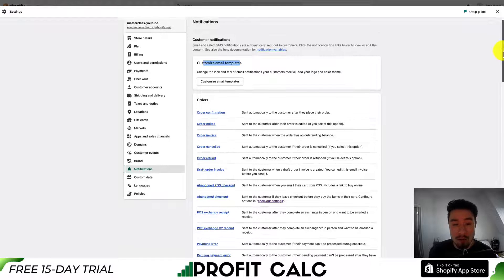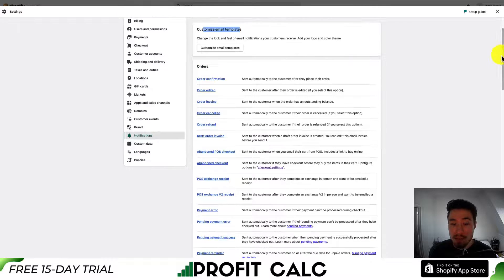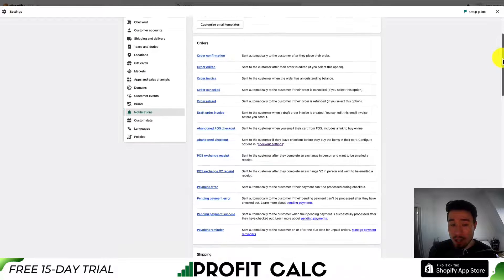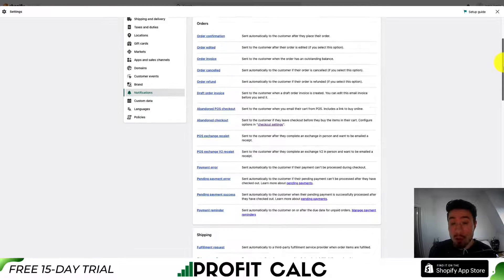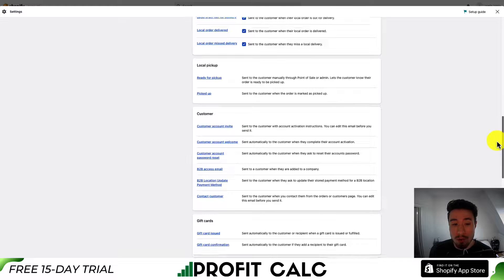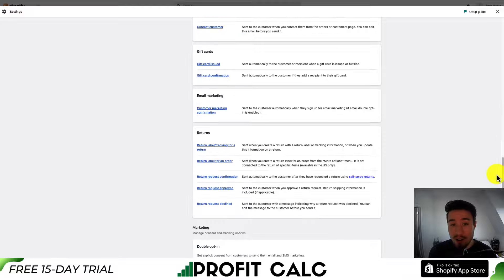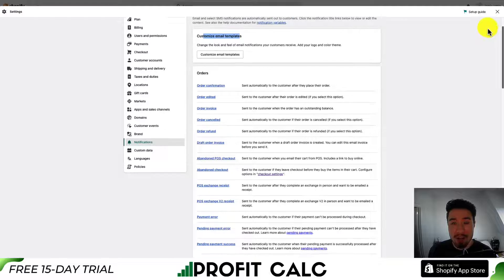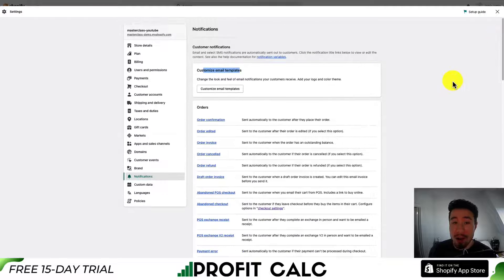If we do a scroll overview, we can see email template customizations, orders notifications, shipping notifications, local delivery notifications, local pickup notifications, customer notifications, gift card notifications, email marketing notifications, and return notifications. So overall, there are quite a few emails that can automatically be sent out.